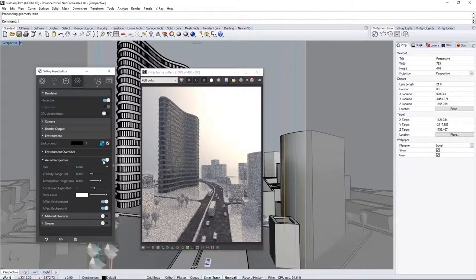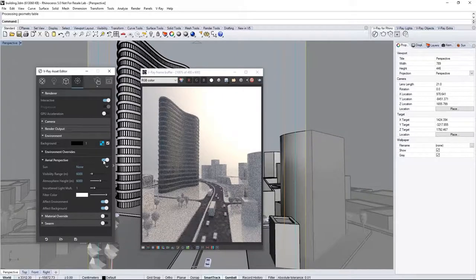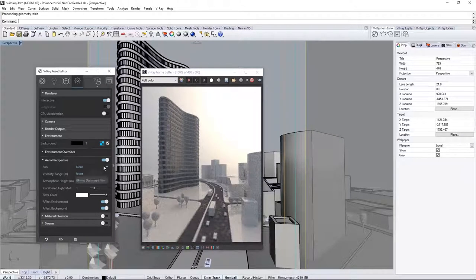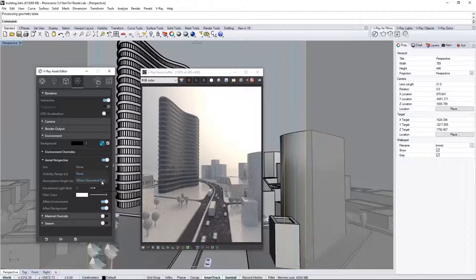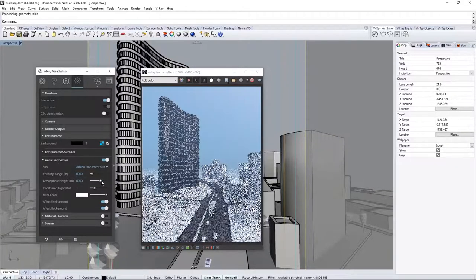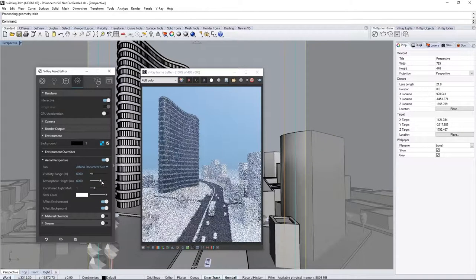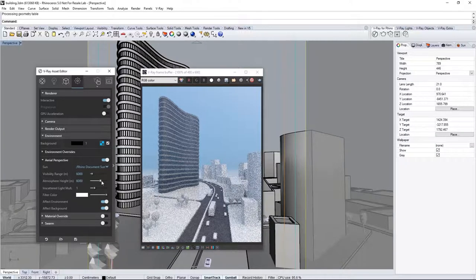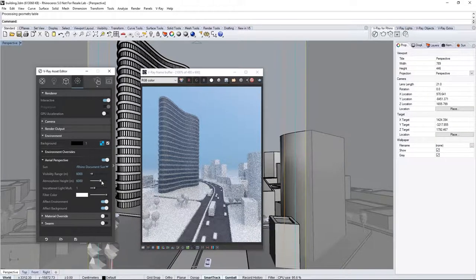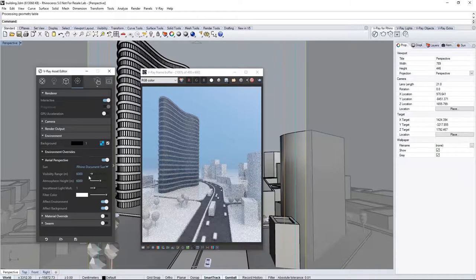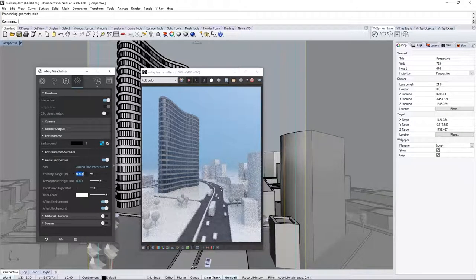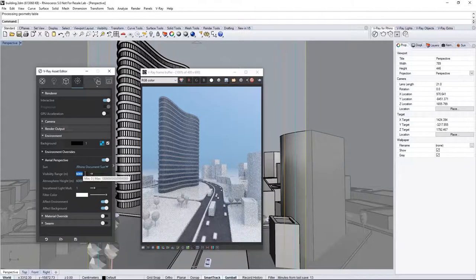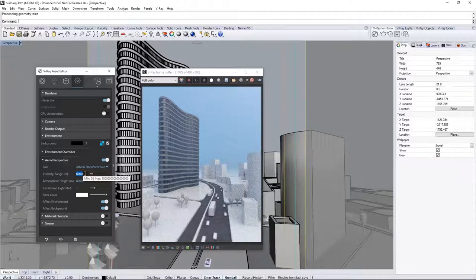Now, by default, these are pretty intense settings, so adjust it by setting the Sun to use the Rhino Document Sun, which is the Sun that we already have in the scene, to get the proper lighting. Next, we can reduce the thickness of this atmosphere by setting the Visibility Range to something much higher, 85,000.